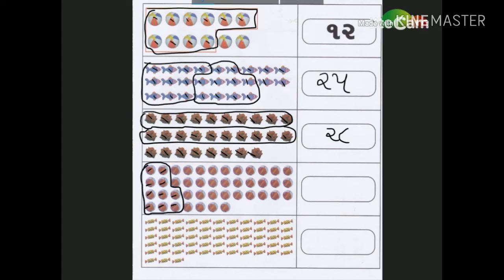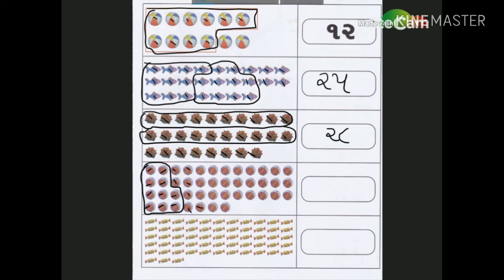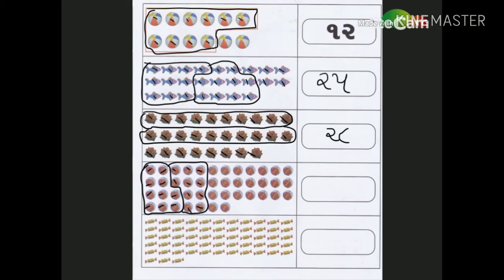હવે ફરી ગણીએ: 1, 2, 3, 4, 5, 6, 7, 8, 9, and 10. We will be 20. We will be 25.